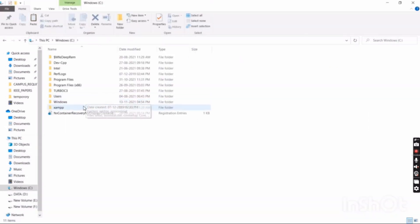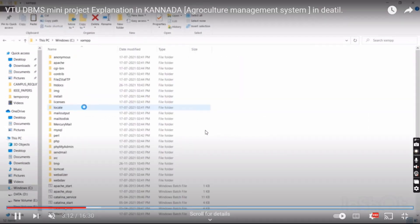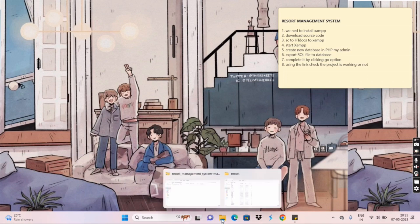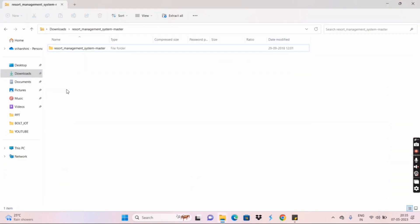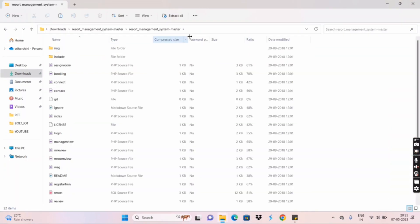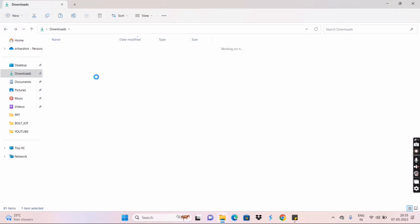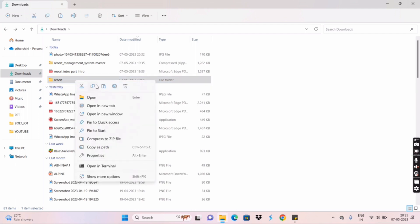I'll add the source code download link in the description. Now I need to move the source code to the XAMPP htdocs folder. I'll open File Manager, download the source code, and copy it. This is the source code for the Resort Management System — I'll rename it and then copy it.